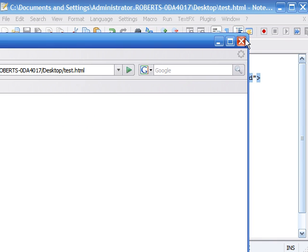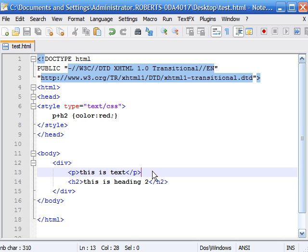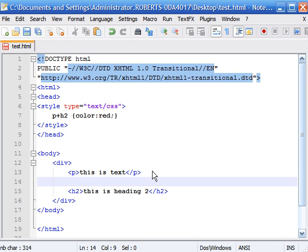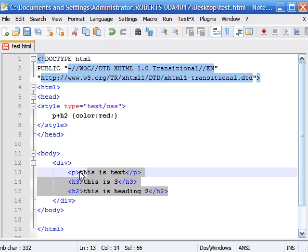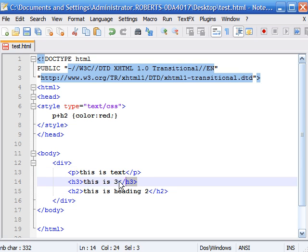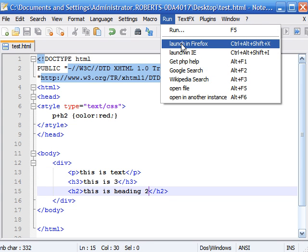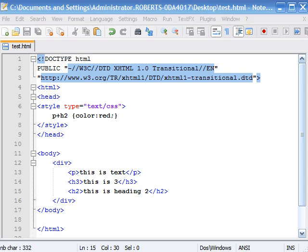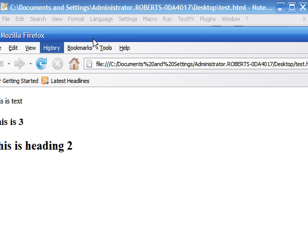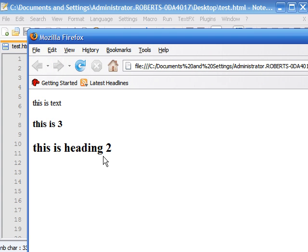Now let's say we have another heading in between them: heading 3, 'this is 3.' Now you can see that they're not adjacent to one another and they have an element in between them. So let's save that and see what it looks like.